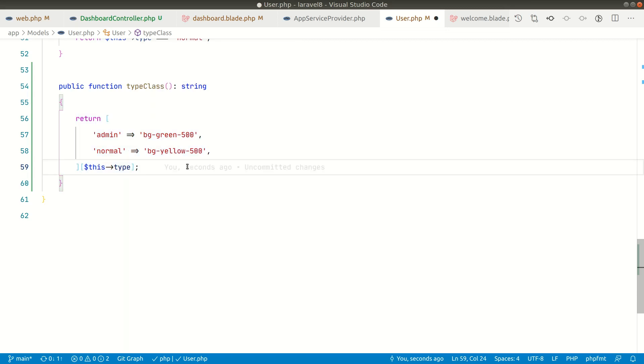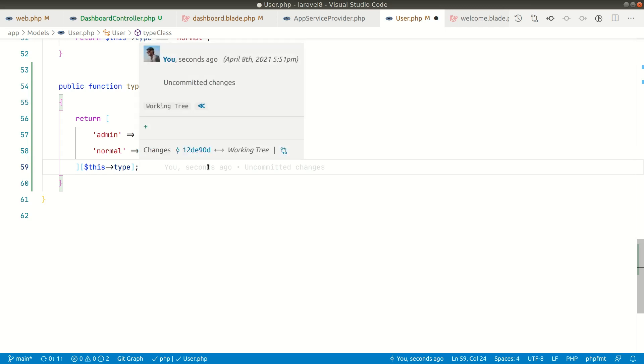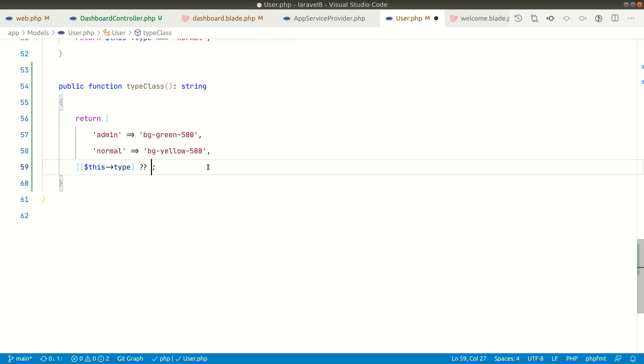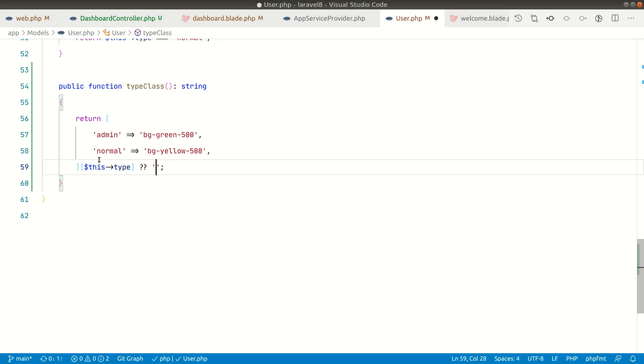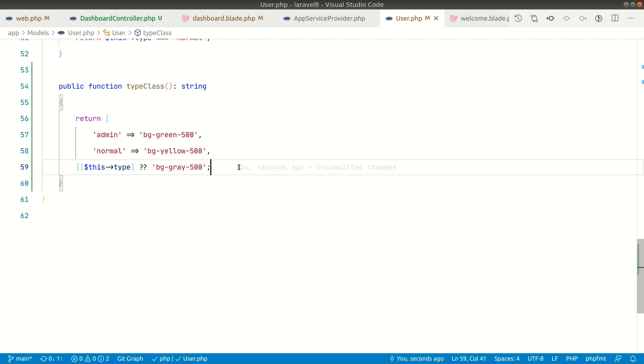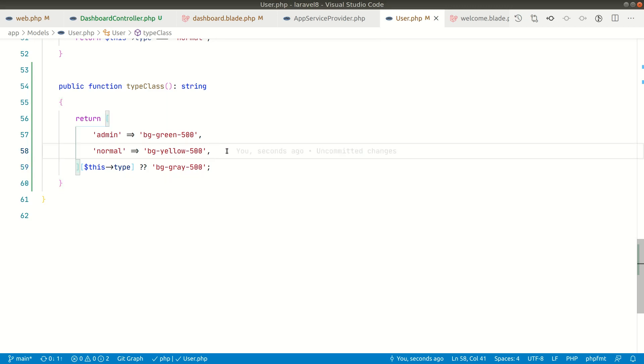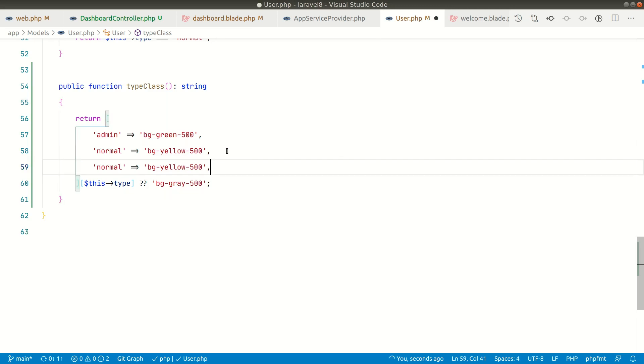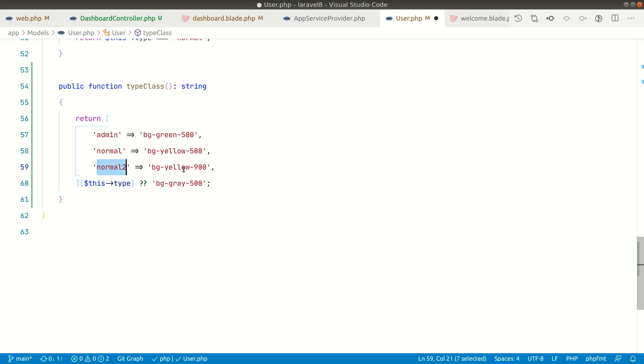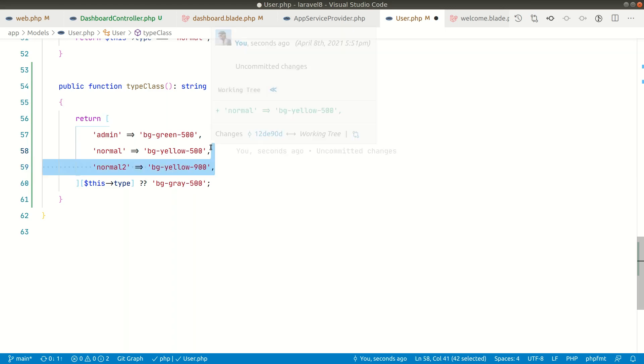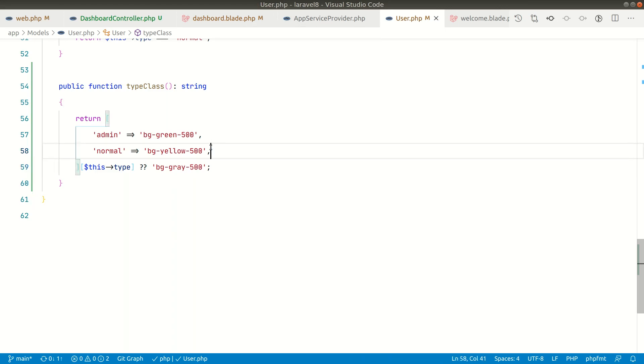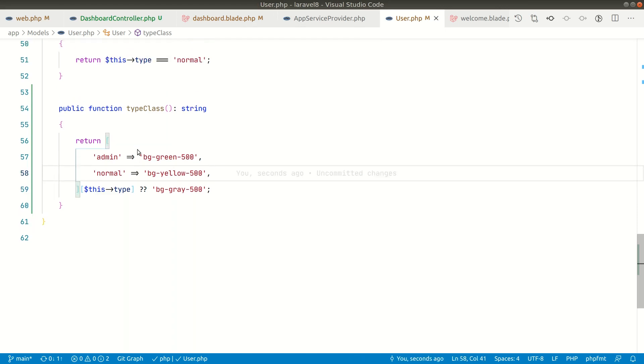Now you can see the code is much more smaller and looks very clean. If there's no either admin or normal, we can use the null coalescing operator. If there's a null or something error goes from here, if something goes wrong or it throws an error or exception, it will return this value. We can say here bg-gray-500 like this. Now you can see the code looks much more cleaner. If there's another role, we can simply duplicate it. Let's say normal2 and we can say yellow-900. If there's another user of type normal2, we can show this value.